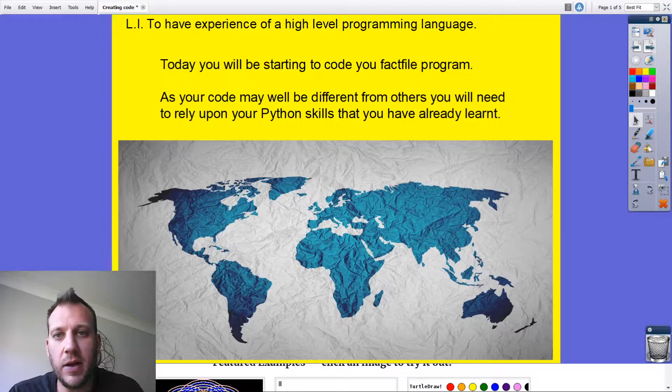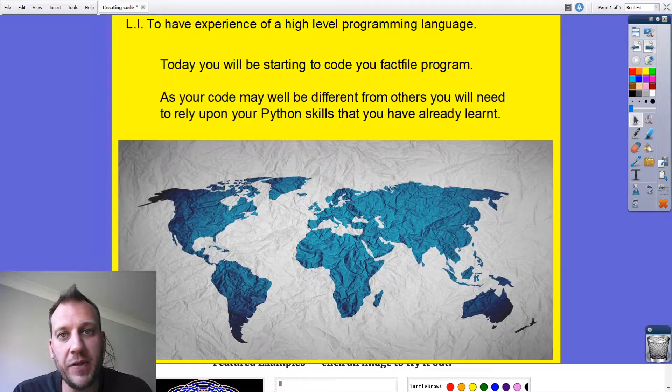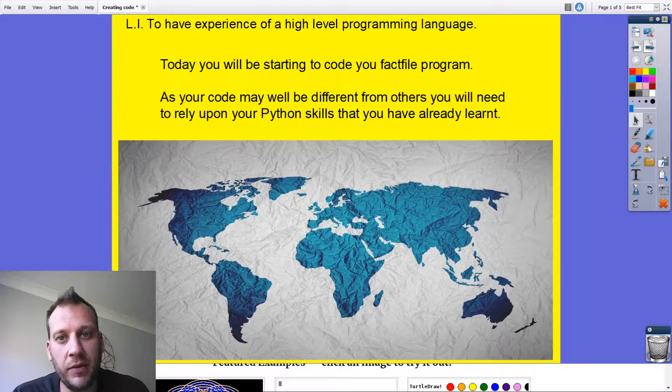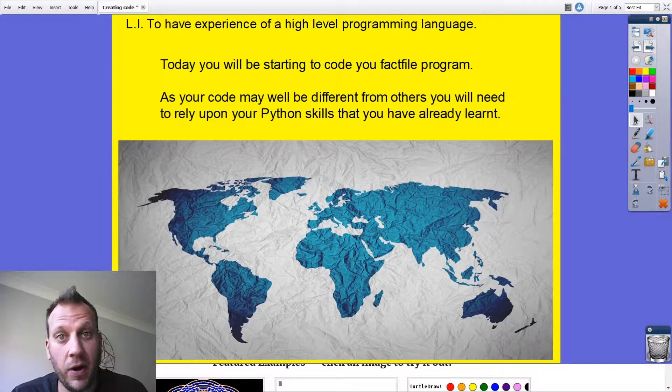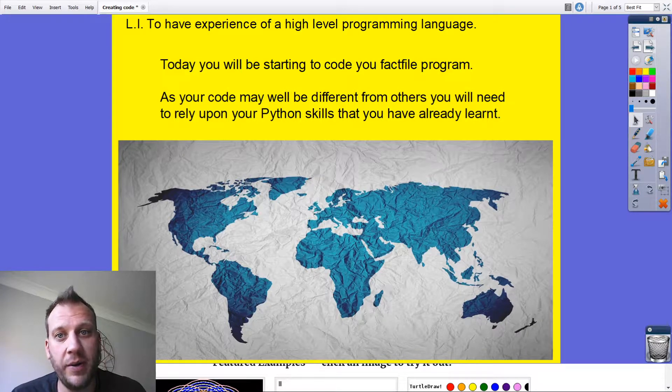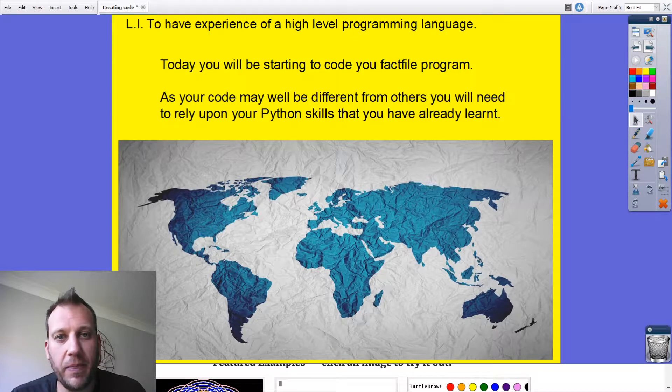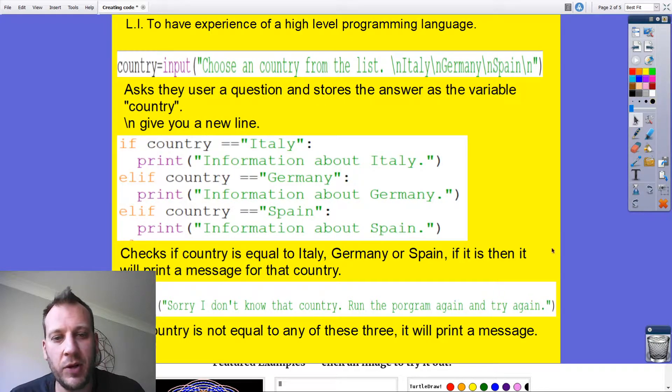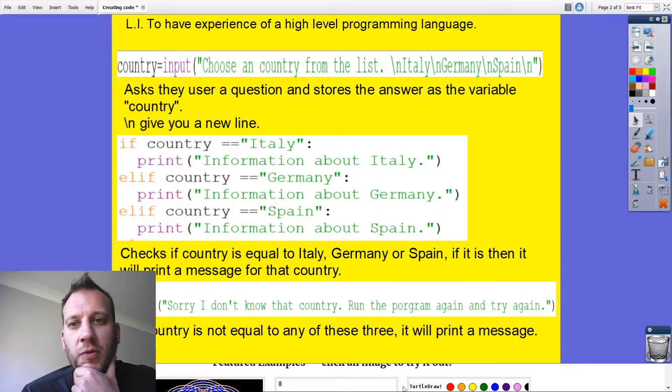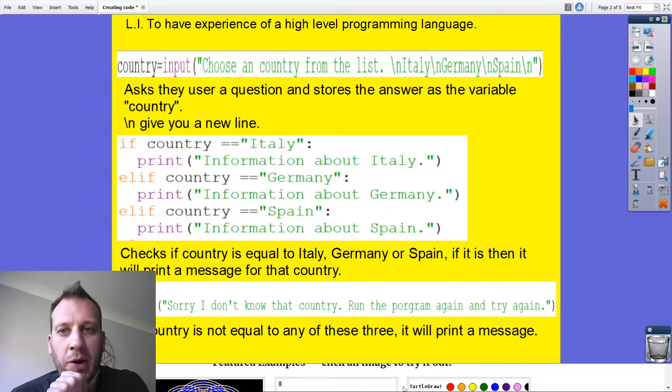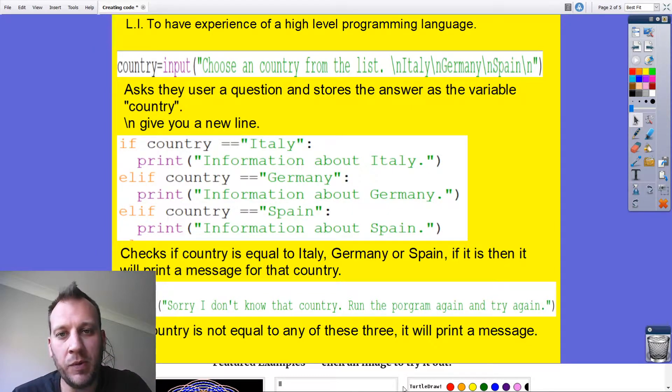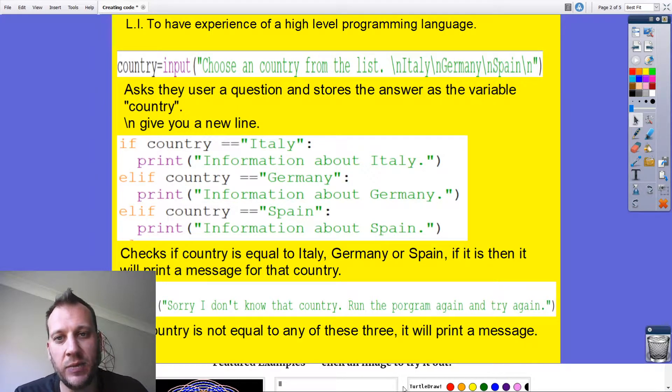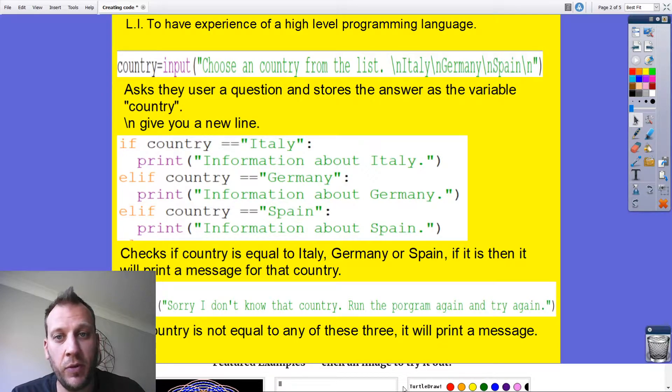This is going to use quite a few of the Python skills that we've learned so far. We're going to look at the code that I've used and then you can try and add to it as well. So let's get stuck in and have a look at some of my bits of code. My program is all about different countries, and what it does is it asks the user to choose a country from the list.